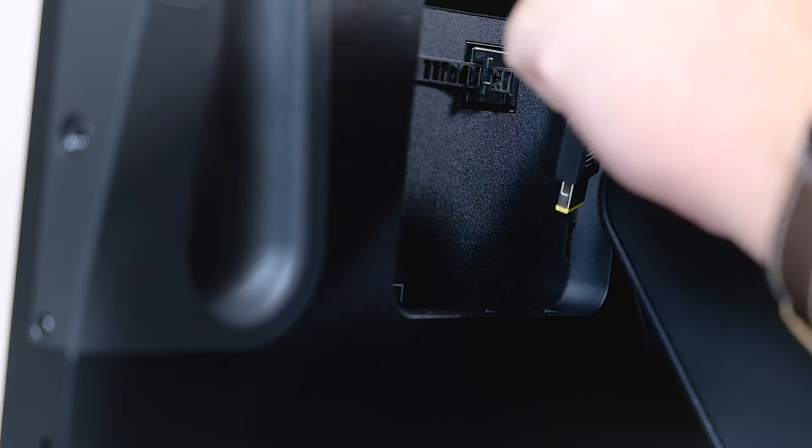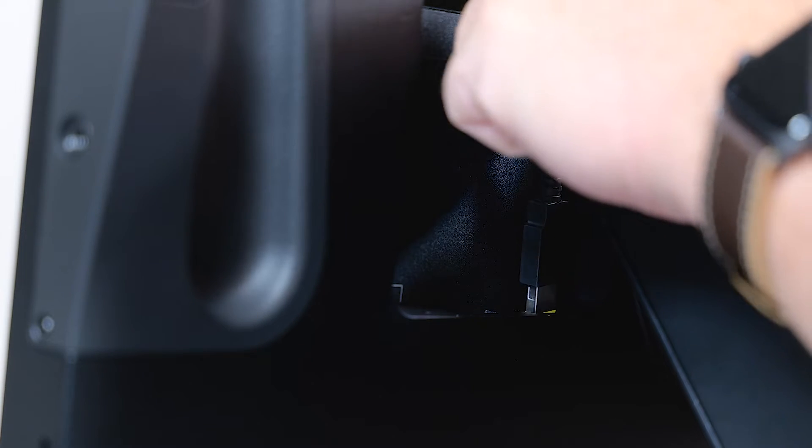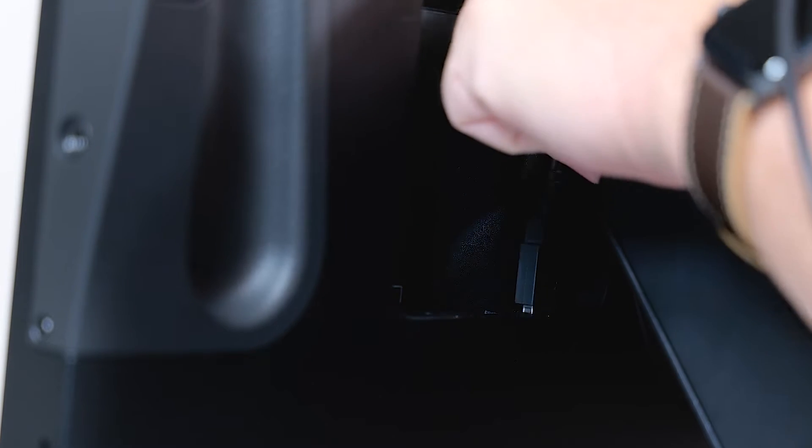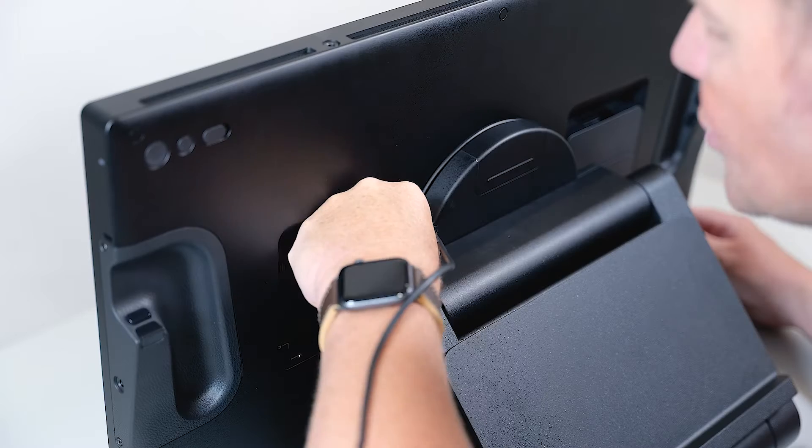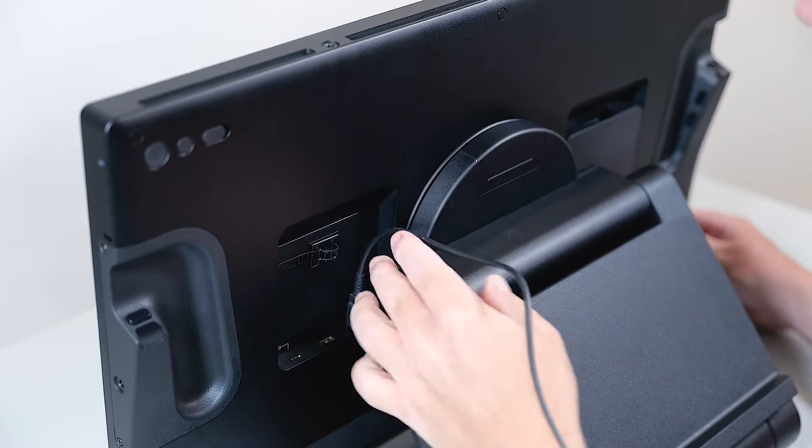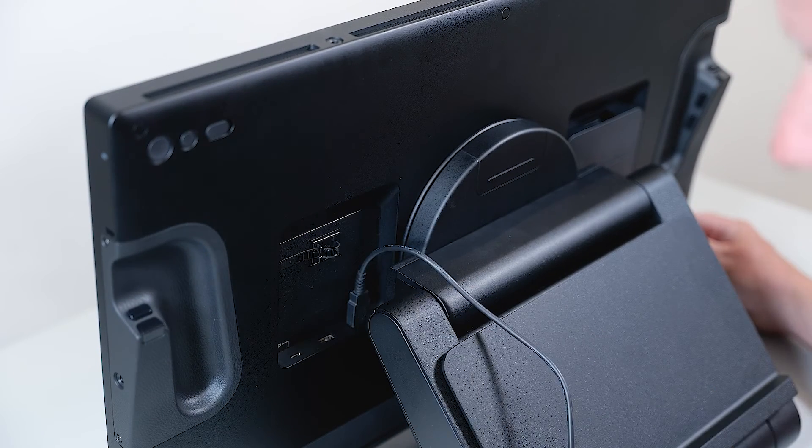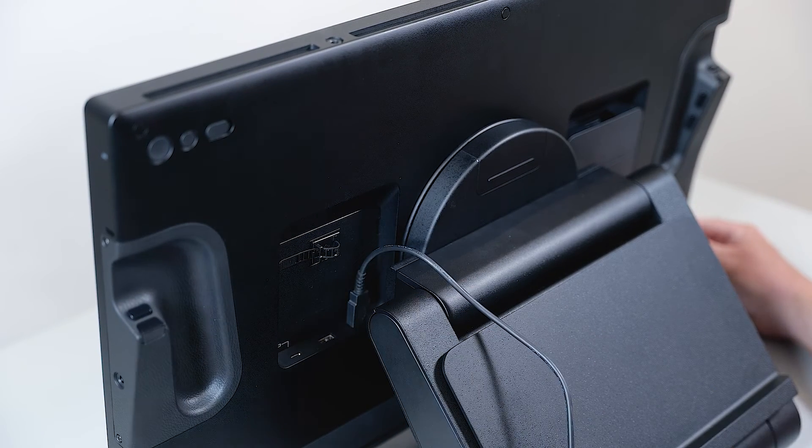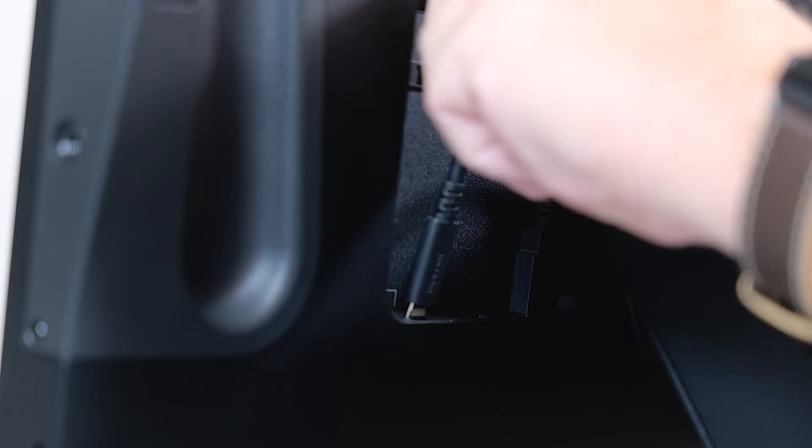Let's start by attaching the power connector first and make sure that it goes firmly into the socket, then take the USB-C cable and do similar.